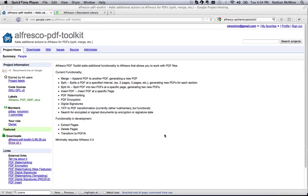I'm a technical consultant with Alfresco and one of the authors of the Alfresco PDF Toolkit. This screencast will show you some of the new features in the latest release, version 1.0, along with some information about the future direction of the project.